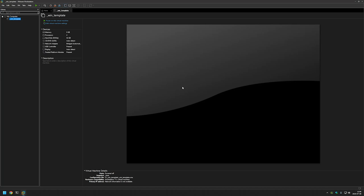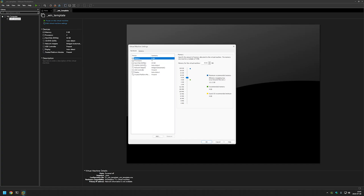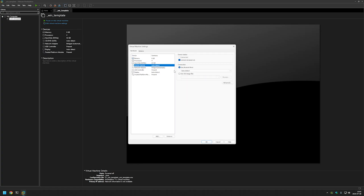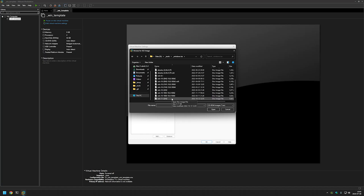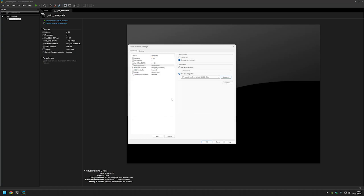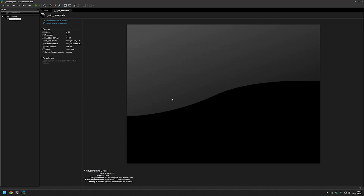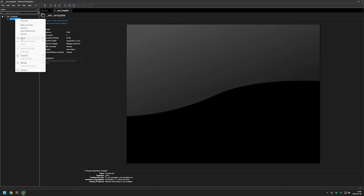Now I will continue by adding the Windows 11 ISO for our Windows 11 template. To do that we need to go back to Edit Virtual Machine Settings, select CD/DVD, then select 'Use ISO image file', and browse for your Windows 11 ISO image file. I will browse for mine and select my Windows 11 ISO and click OK.